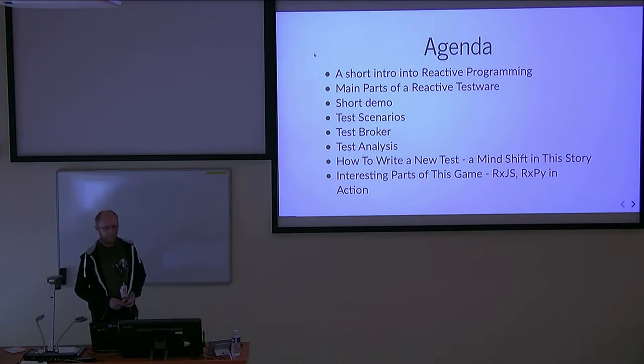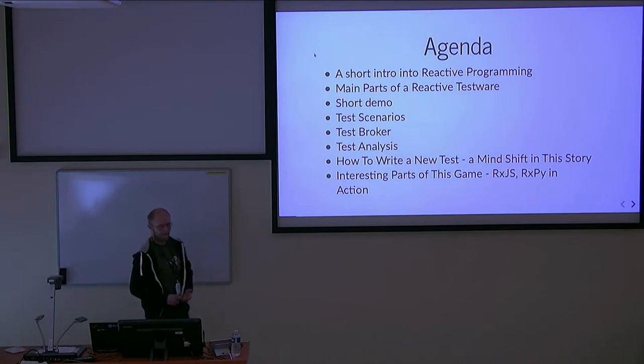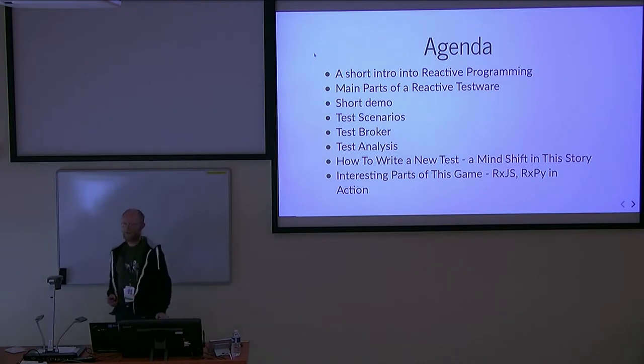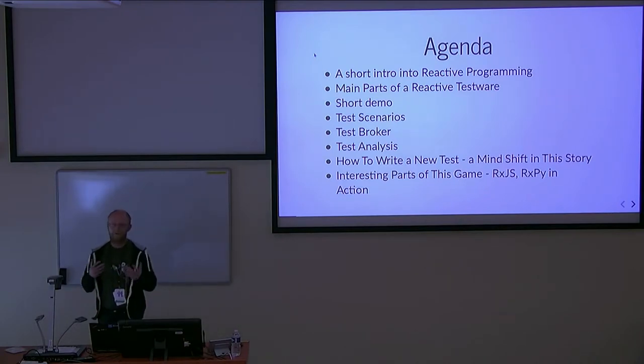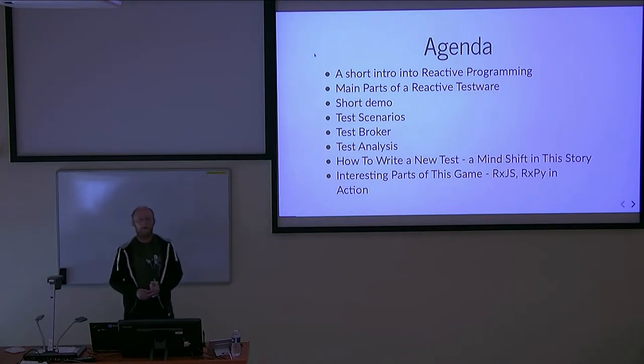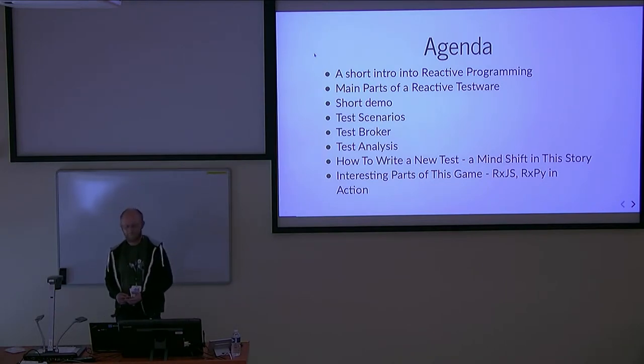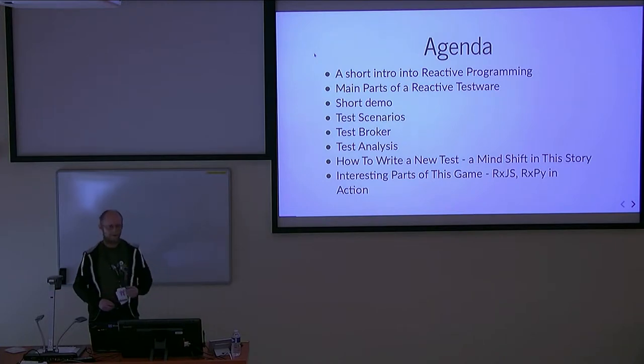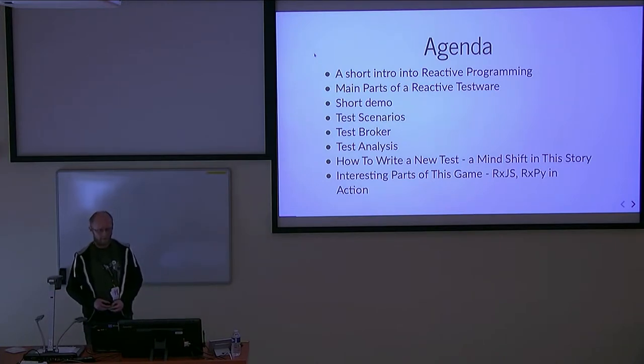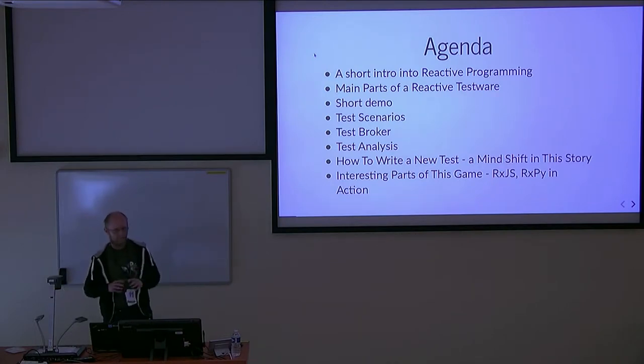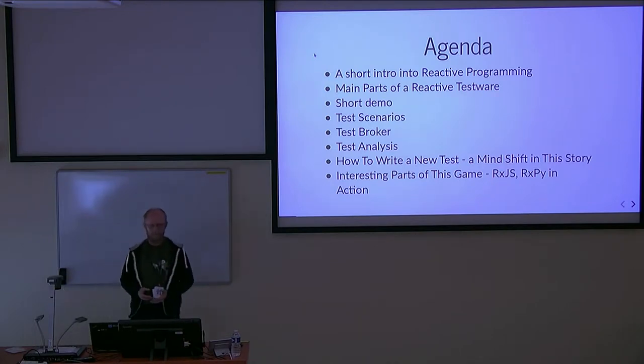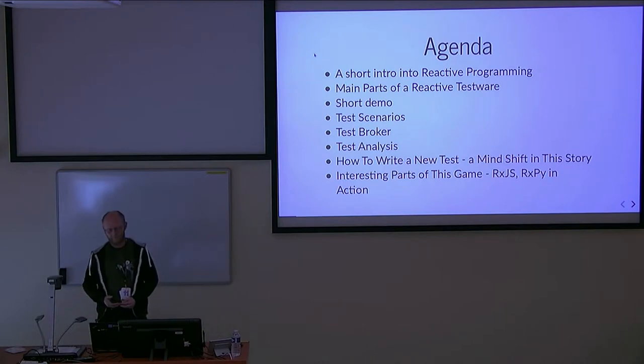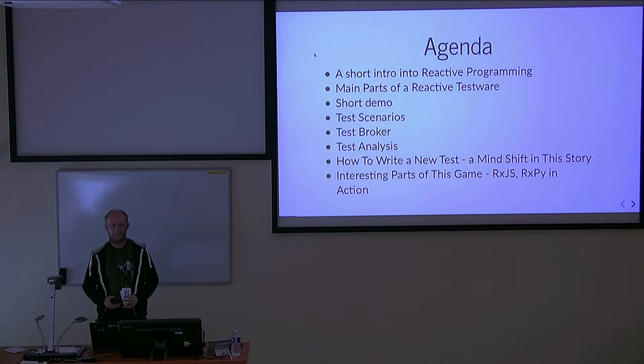First, I would like to introduce you to reactive programming and what it is about. Next, I'll introduce how many parts of the testware there are and describe them one by one. At the end, I would like to share with you one shift of this approach over the traditional one and present some code showing how it solves interesting problems.